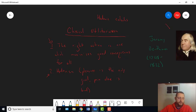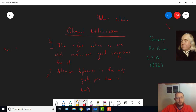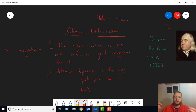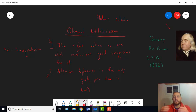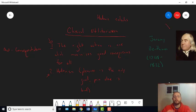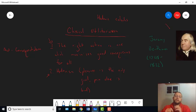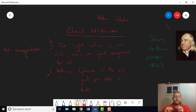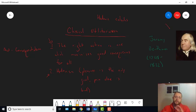So that first principle is sometimes called the act consequentialist principle. Or that it expresses act consequentialism. Consequentialism because it says the rightness of actions, or the rightness of something, depends on its consequences. And act because this is talking about a right action. As we'll see, not in this video really, but in subsequent videos, there are other ways to connect consequences to moral rightness, or your moral duty, other than through actions. But put that aside for now.